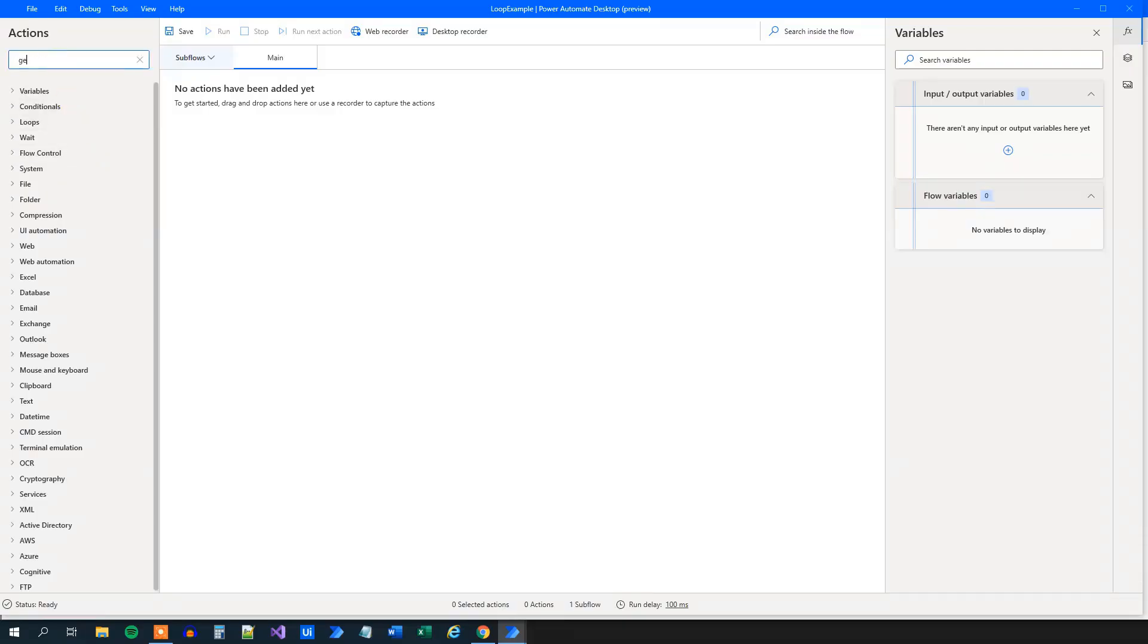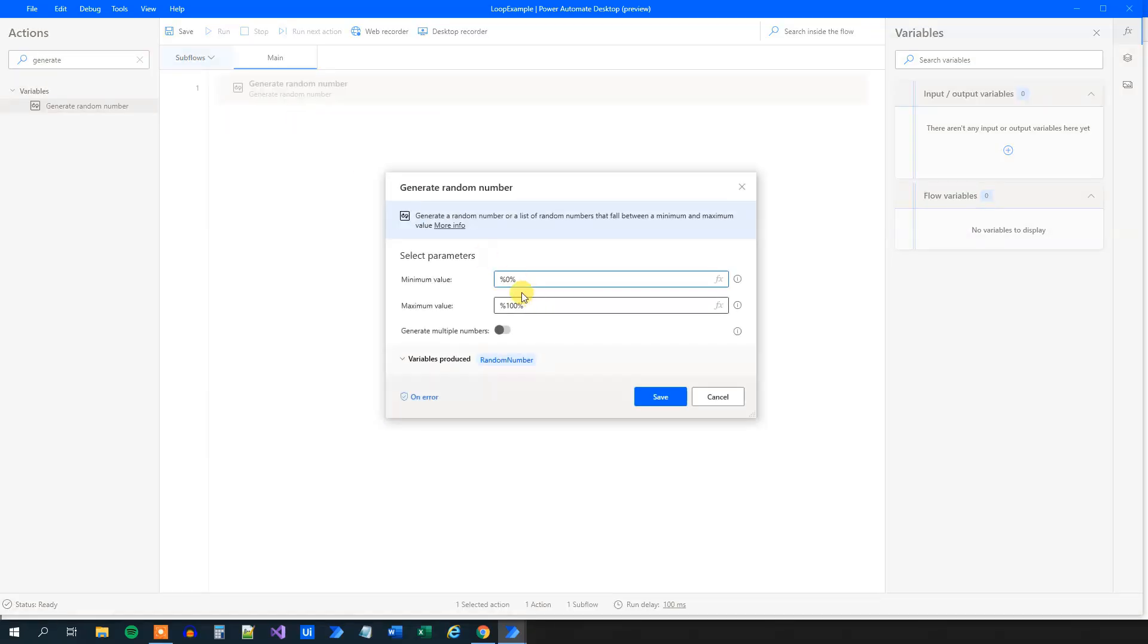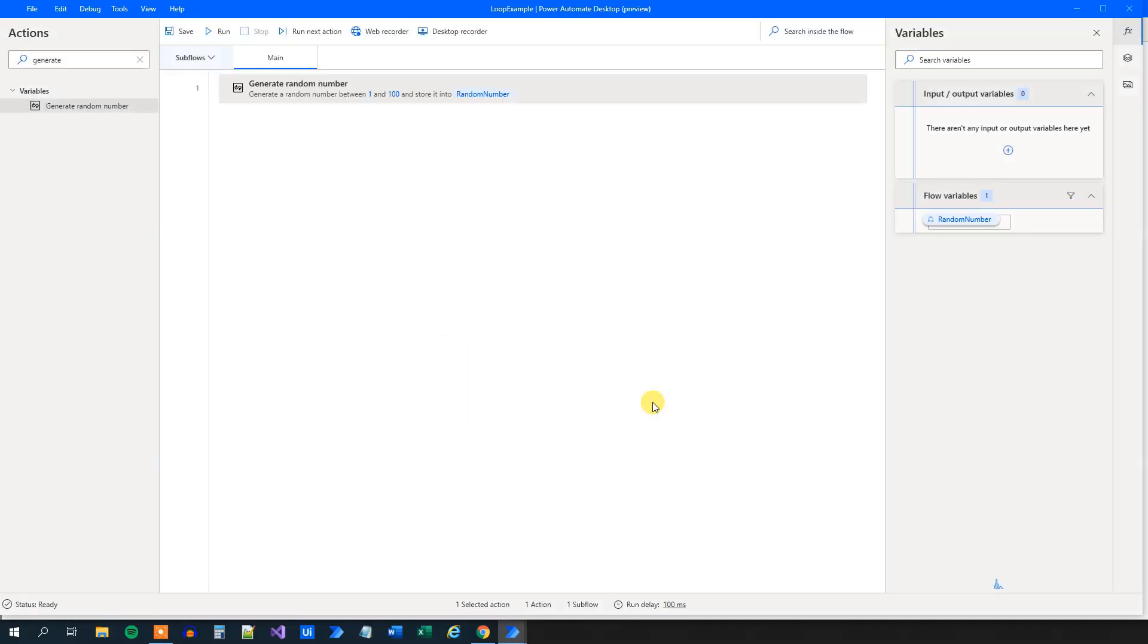So the first thing that we will do is to generate a random number. That's it. Drag it in. The minimum, well, let's say 1 and 100. We will store that into a variable called random number. Then click save.